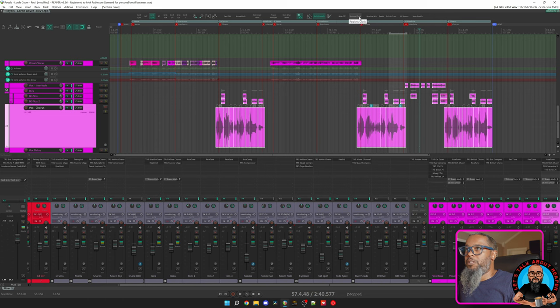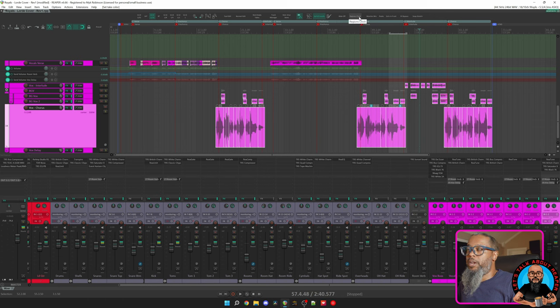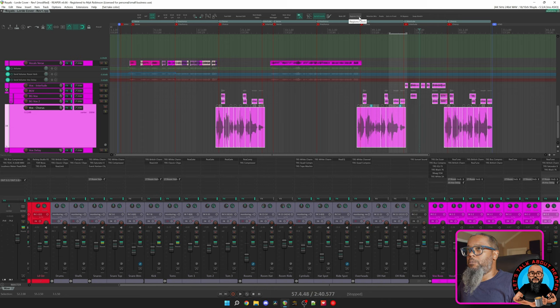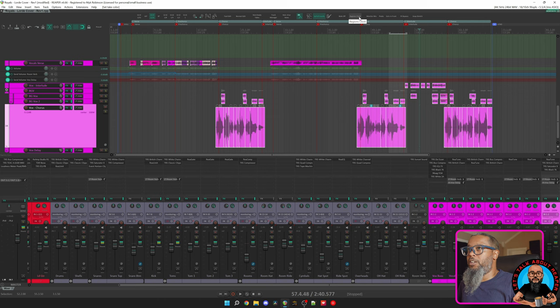Up next is Regions Clock. This is one that I use a lot when tracking drums. This particular action is a custom script by X-Raym. Click the link above to learn more about Regions Clock.